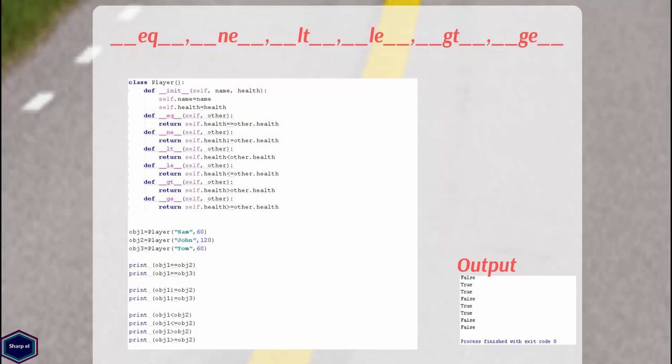Similarly, Python provides methods for relative comparison. They are __lt__ for less than, __le__ for less than or equal to, __gt__ for greater than, and __ge__ for greater than or equal to.